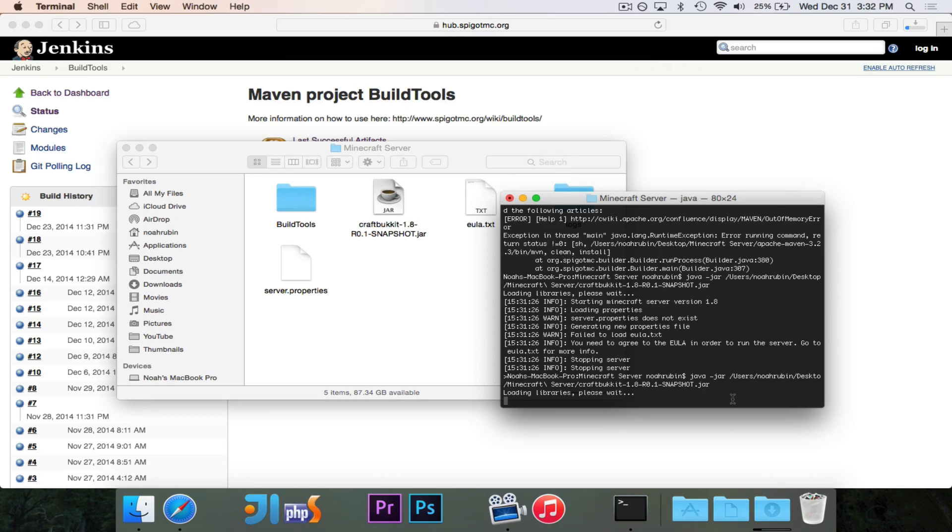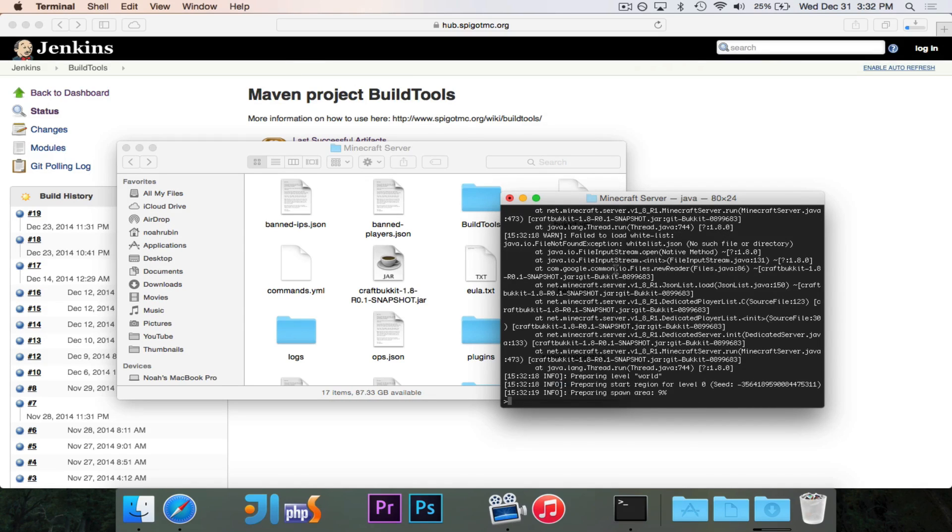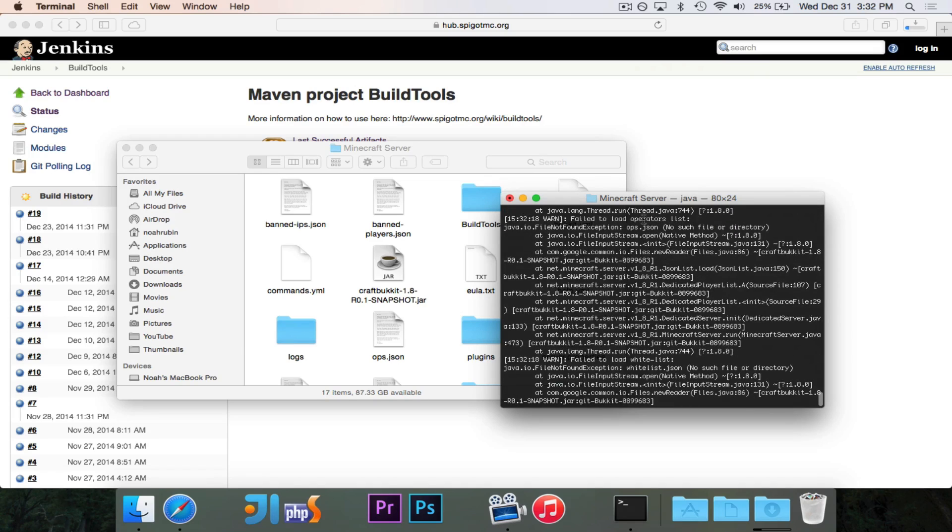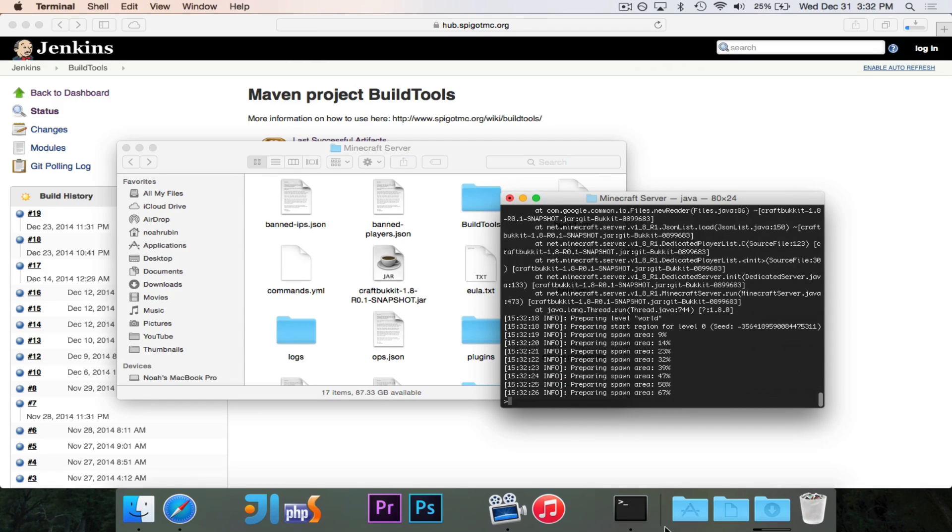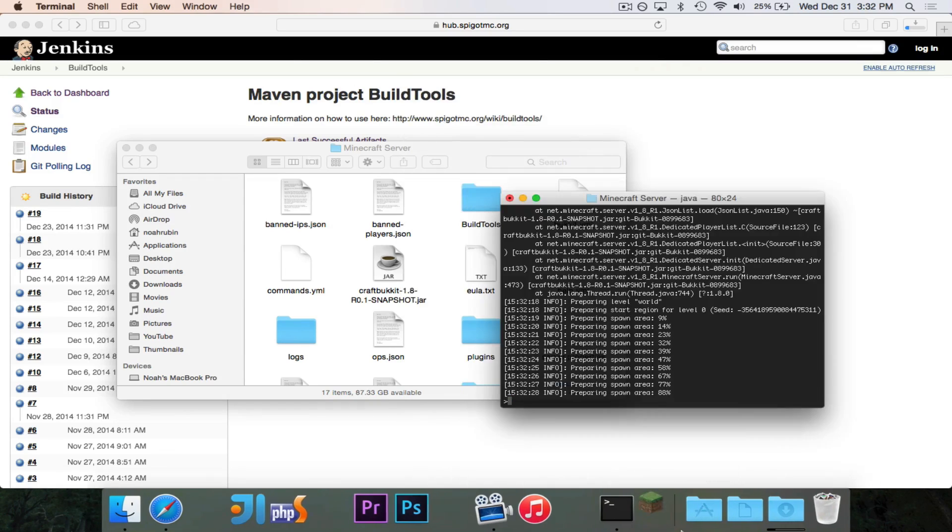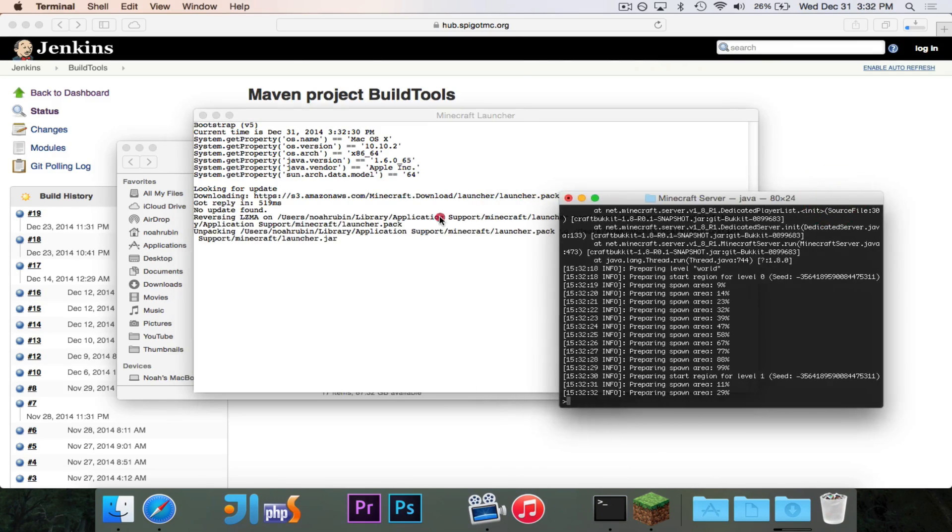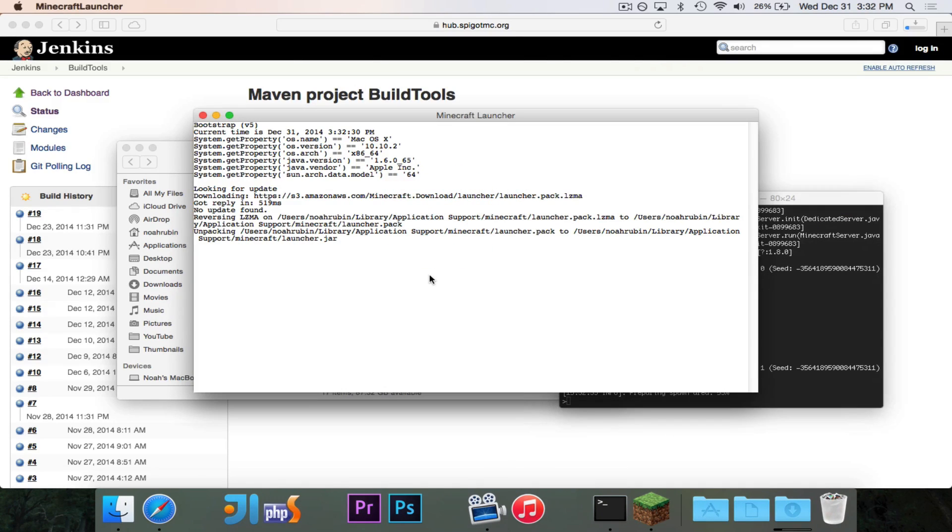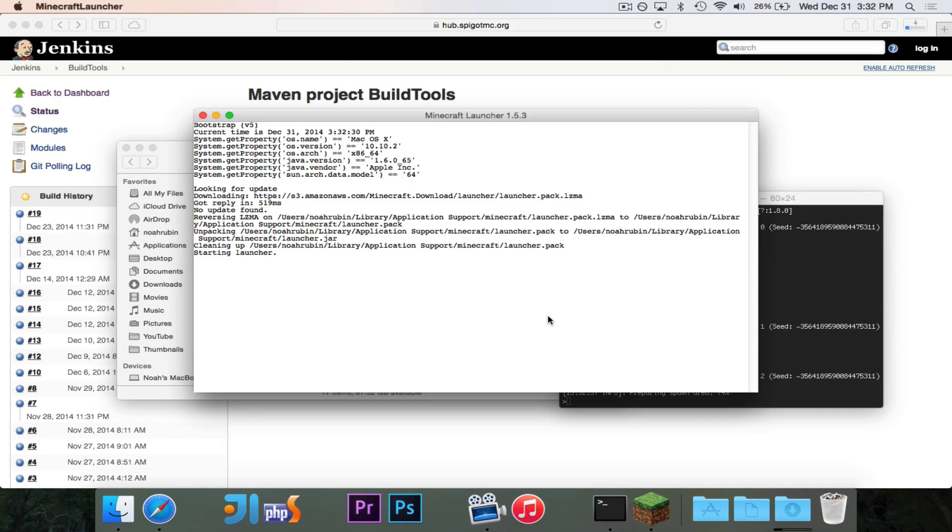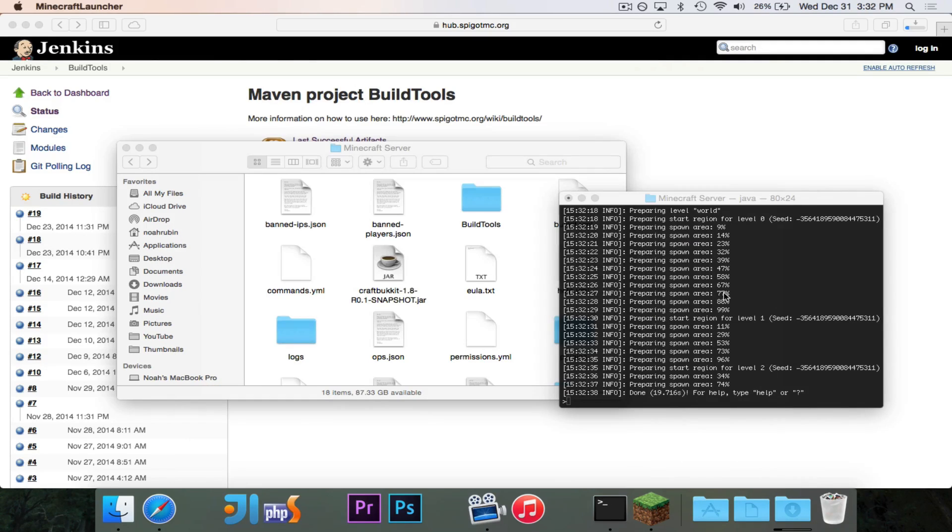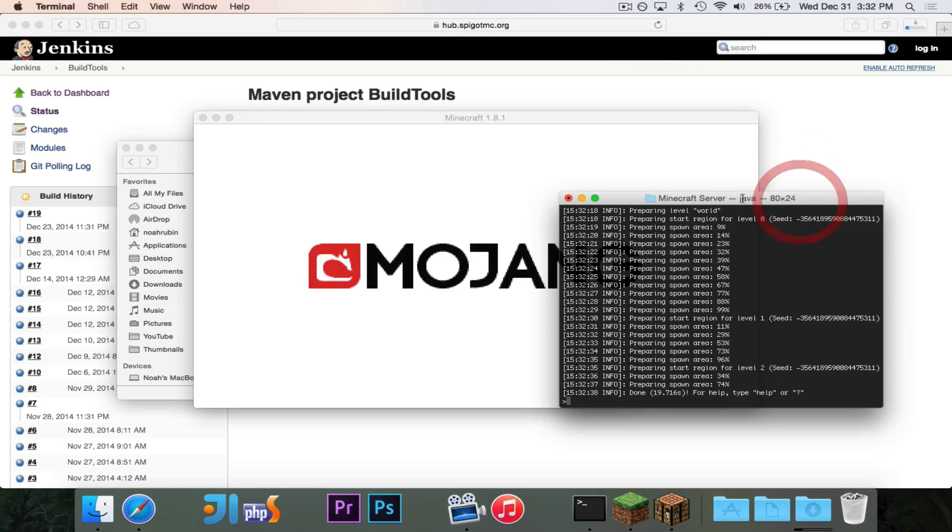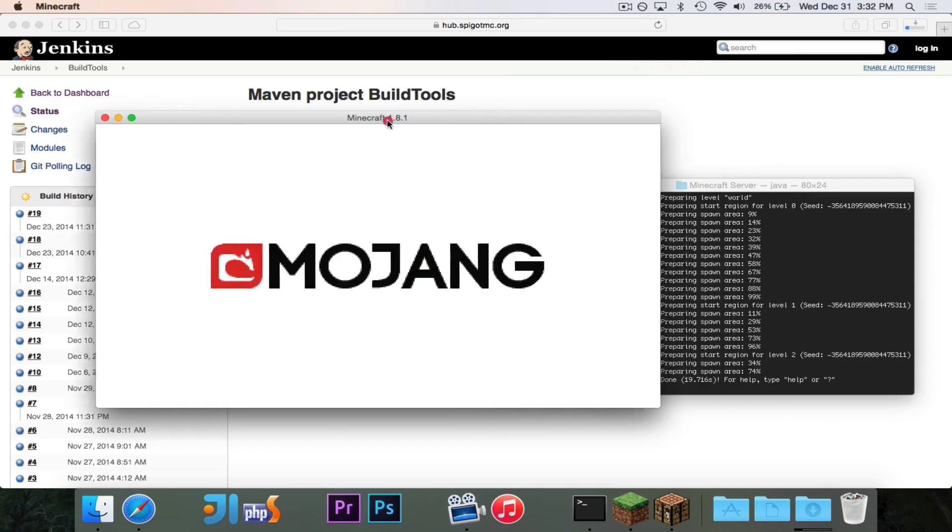I'm just doing java-jar, putting that jar file in. You'll see again loading libraries, please wait. And now you'll see it's starting. These exceptions are just because of the whitelist file, the ops file, and the banned IPs file. It's nothing wrong. In the meantime, I'll go ahead and get Minecraft open so we can check this out and make sure that it's all working. So, launcher is started. I'm playing 1.8.1, that's the latest version at this time. And you'll see that finished in 19 seconds. It generated all of the worlds that we need.